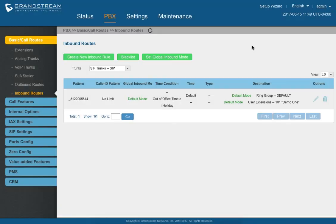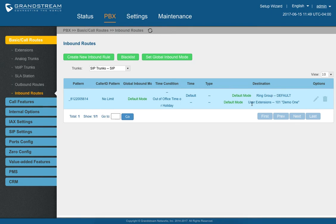So right now you can even see here on the screen where it has your destination. So your default mode for your default time, so business hours, is the ring group. However, the out of office time is now user extension demo for 101 for demo one.